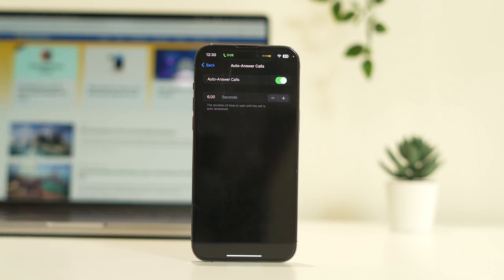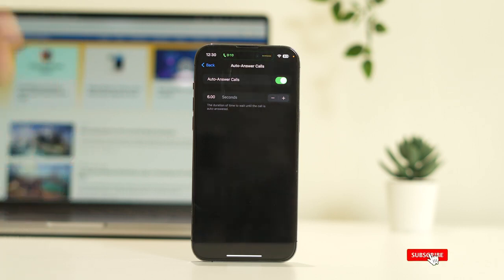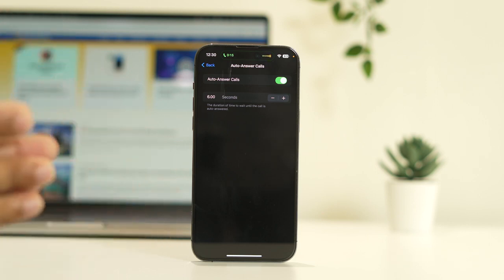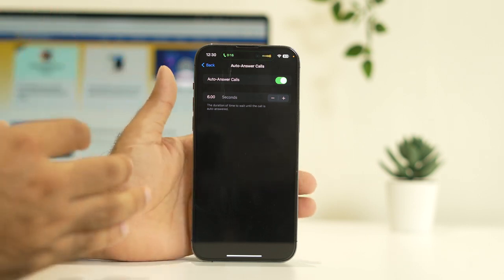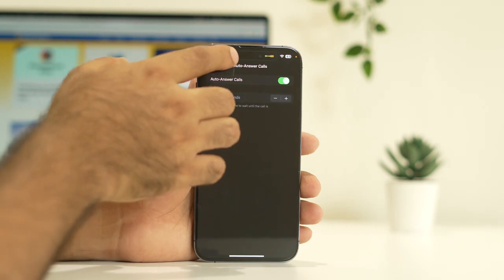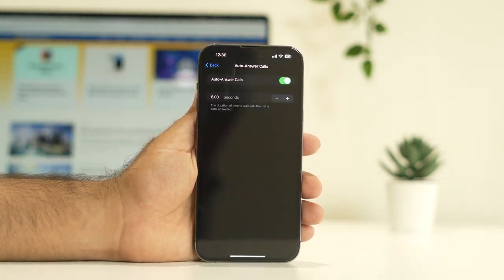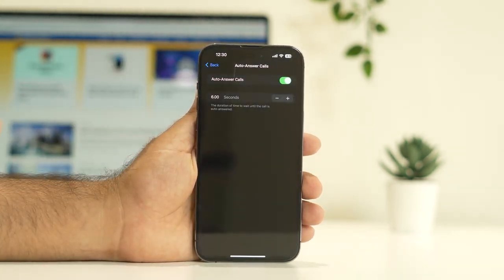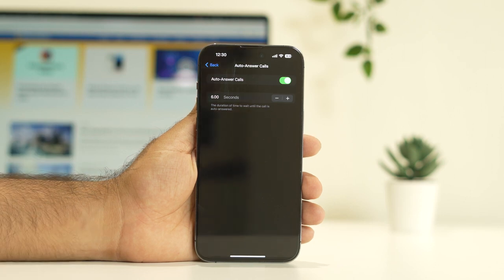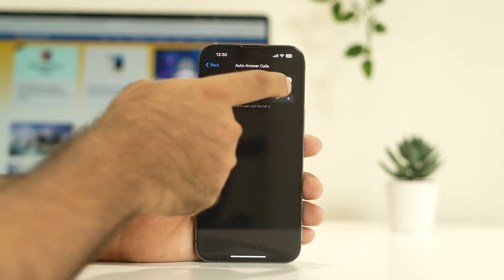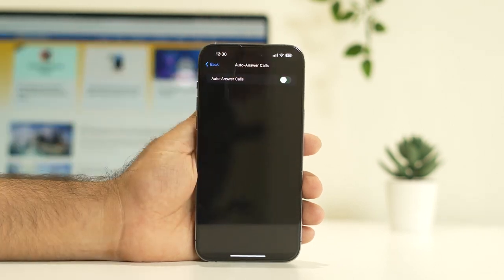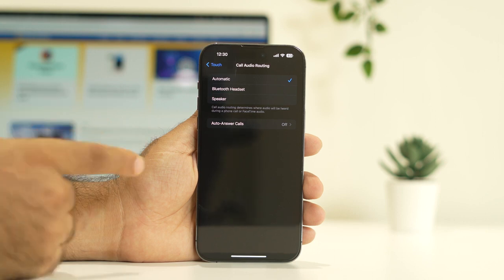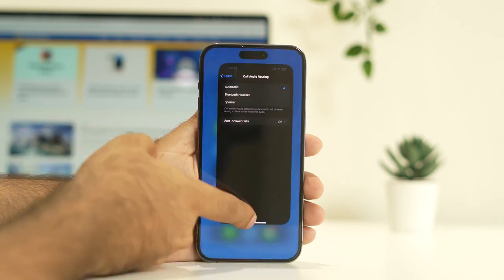This is what it's called auto answer calls on your iPhone. This is going to help you a lot when you're driving. But at the same time, if you wanted to cancel, if you're not much interested in this or if it's violating your privacy, you can turn this off. Just turn off this particular feature and go back.